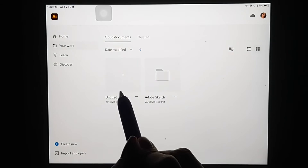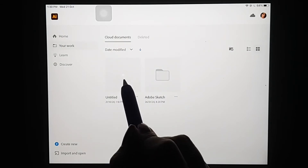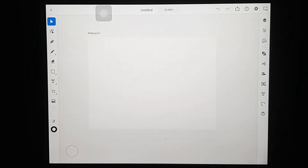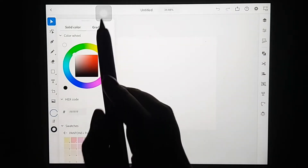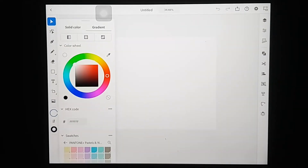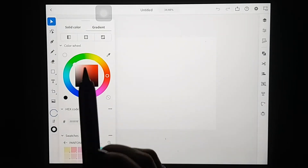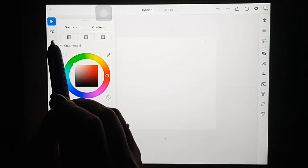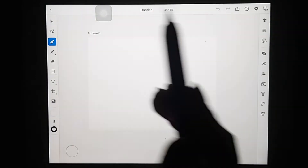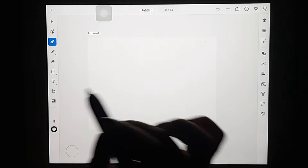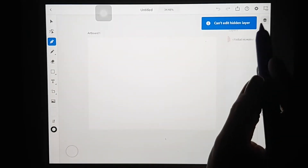I'm going to open up my previous work — I was actually exploring all of the tools. The first thing I want to show you is the gradient tool. I used to struggle a lot with the gradient tool on the Illustrator desktop version, but here it is so simple to use. To start, just pick up your pen tool and create a random object.